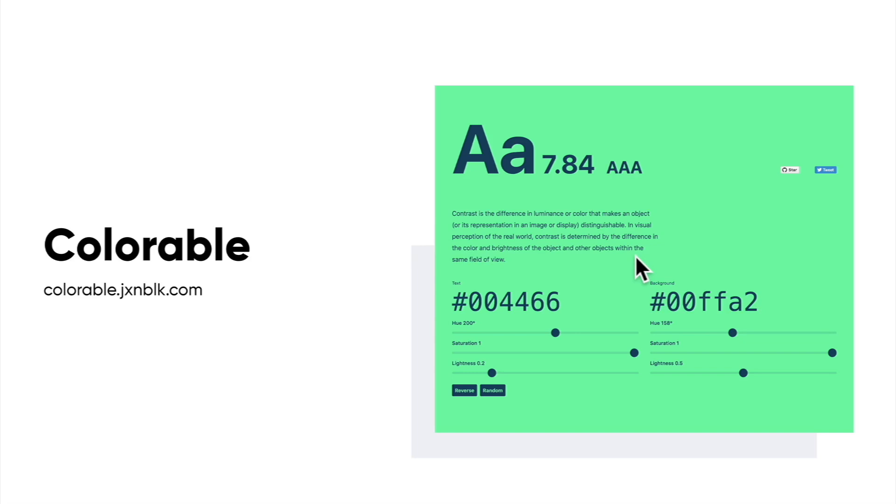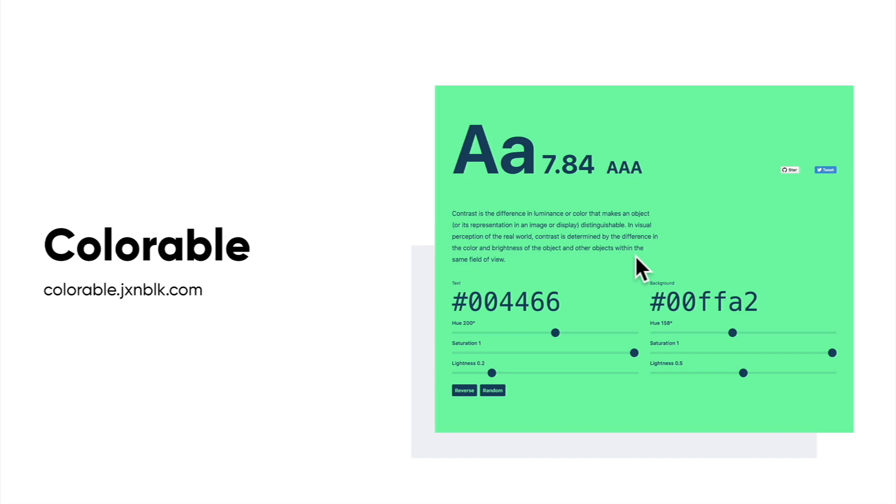Those are some really helpful tips that you can use when you start creating and building off of your color palettes. We're going to jump into Figma next and do it ourselves.